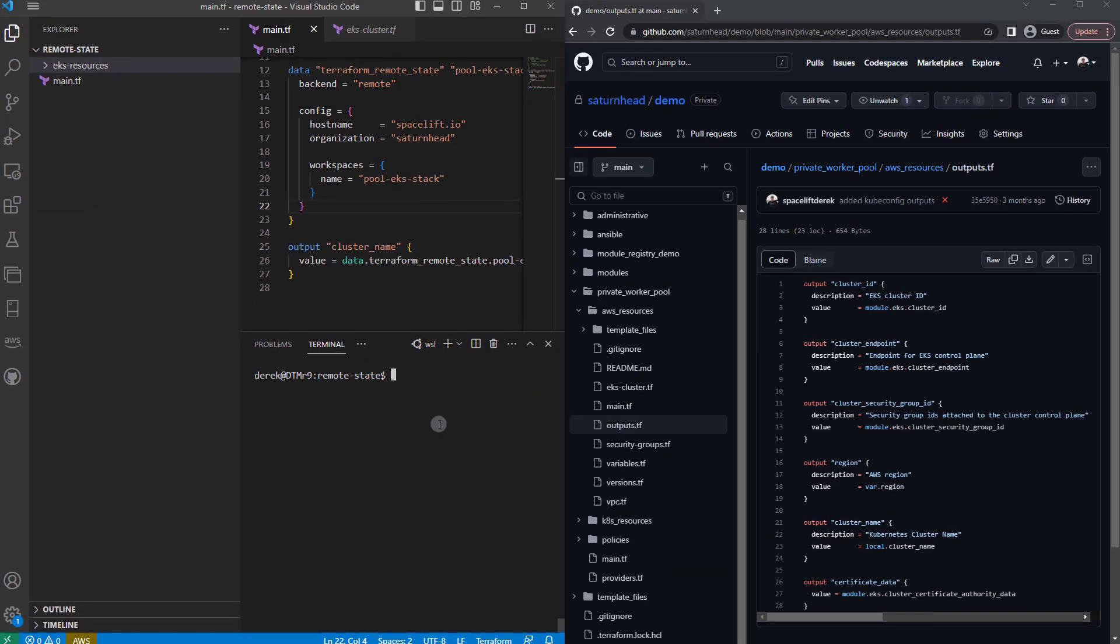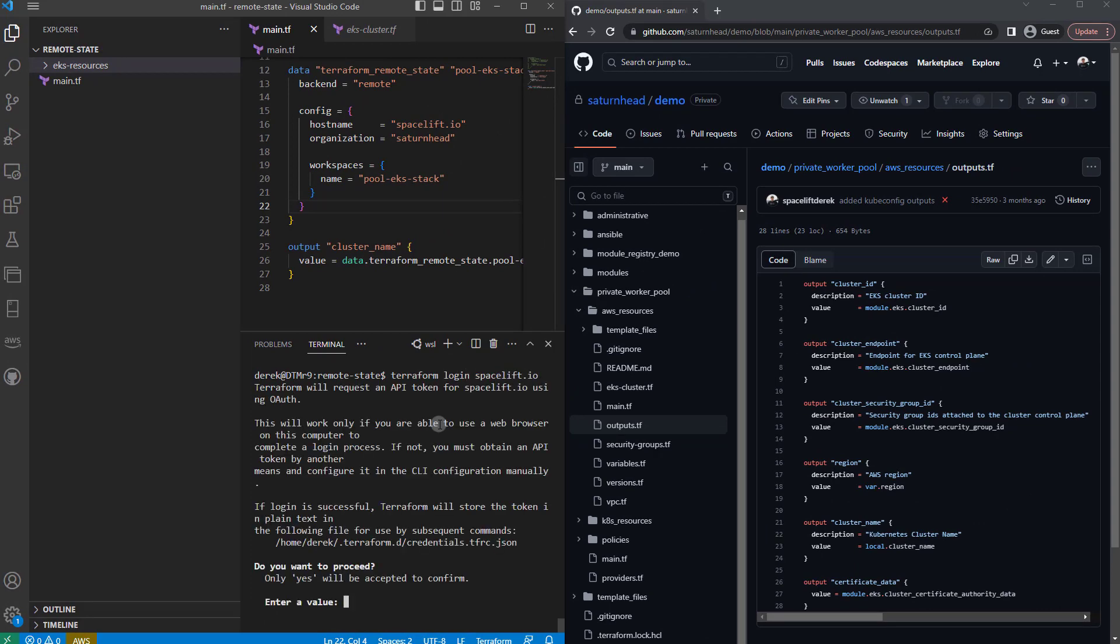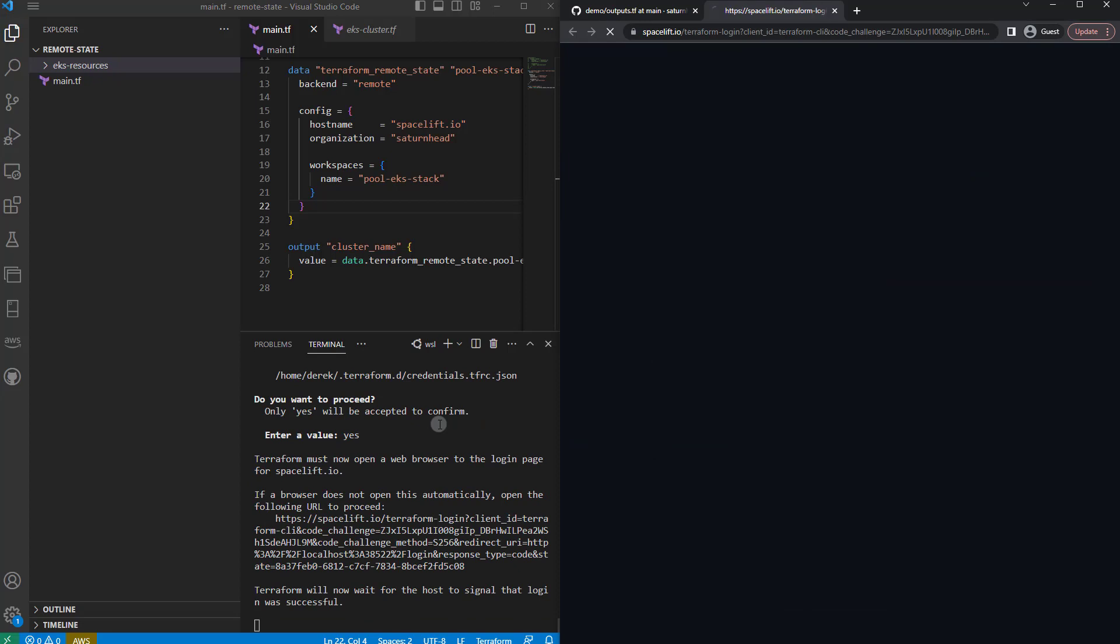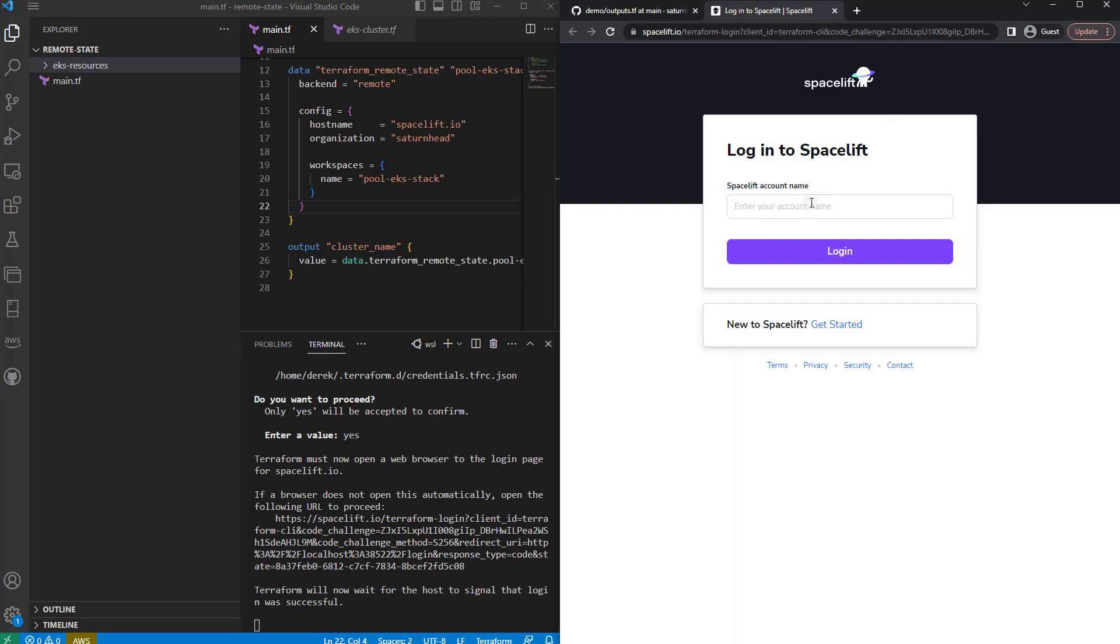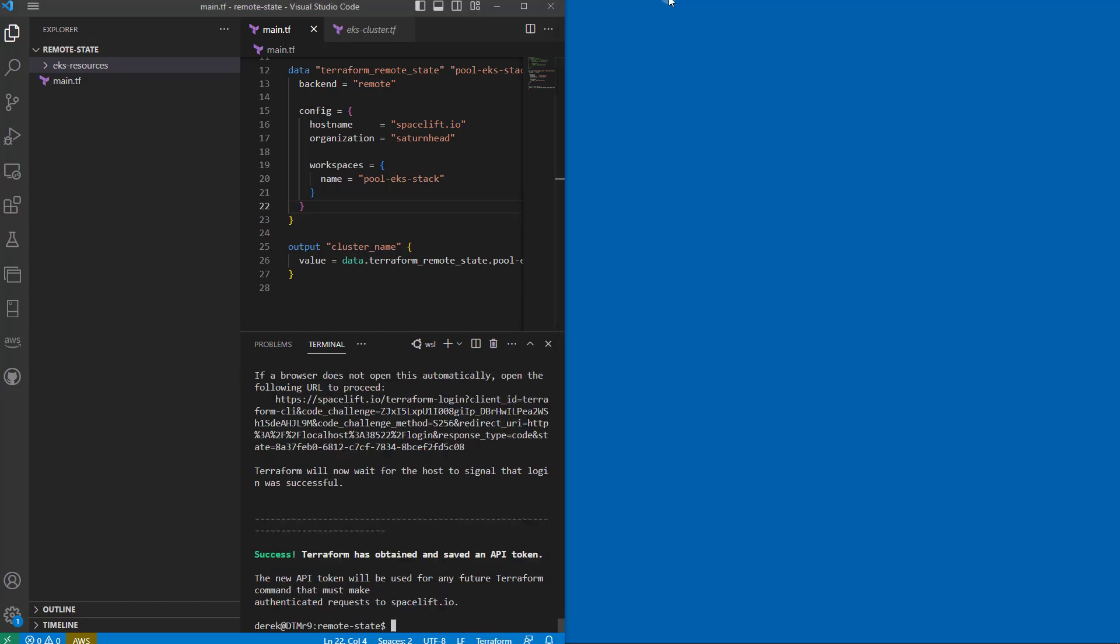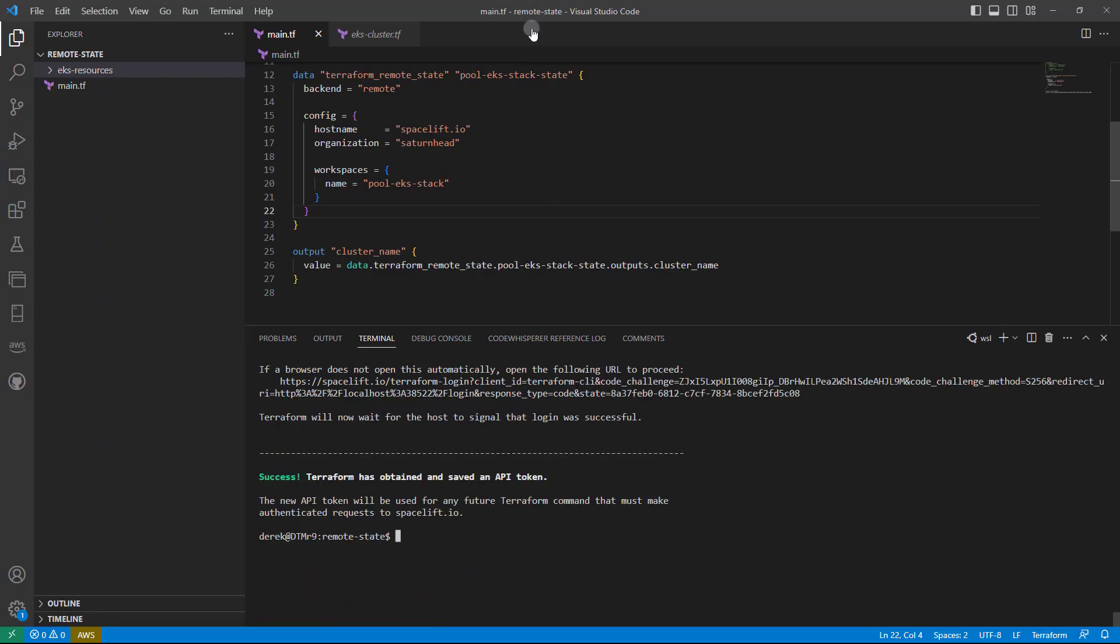So the first thing I'm going to do is run terraform login spacelift.io and confirm, and that will allow me to log in to my Spacelift account and provide access to the state.